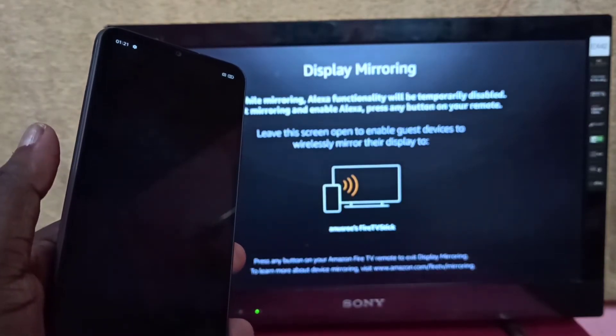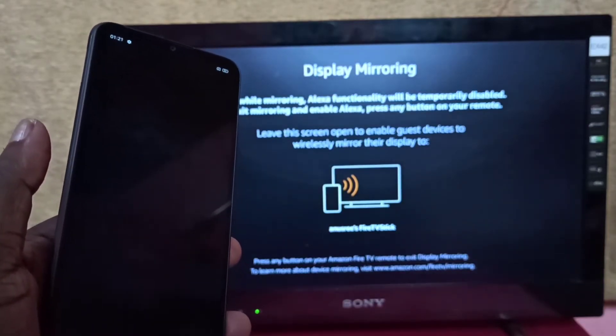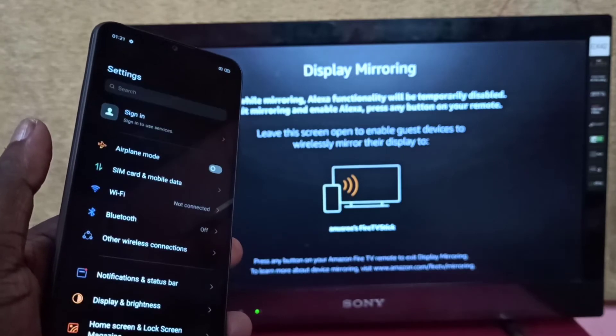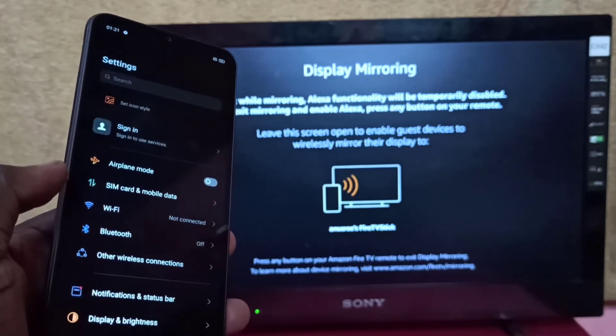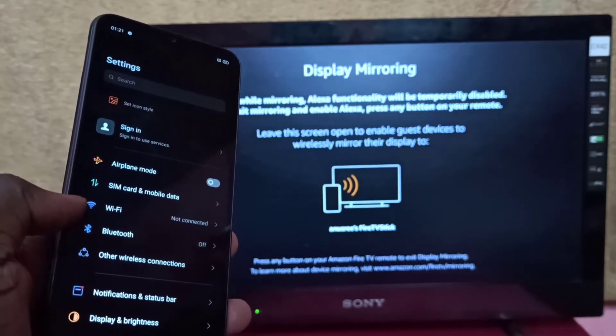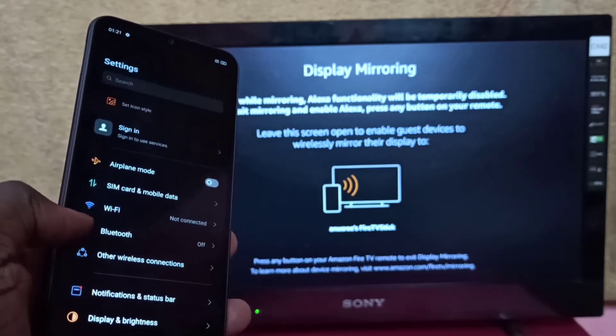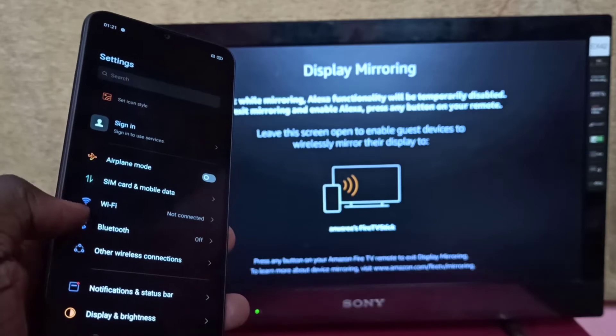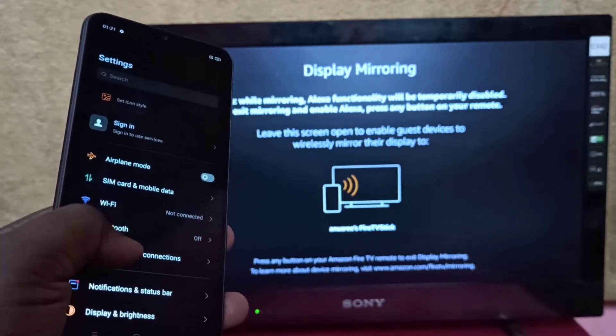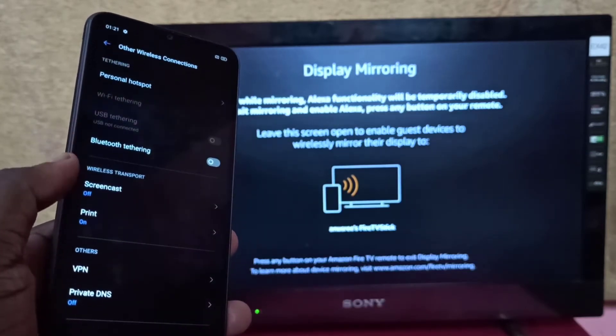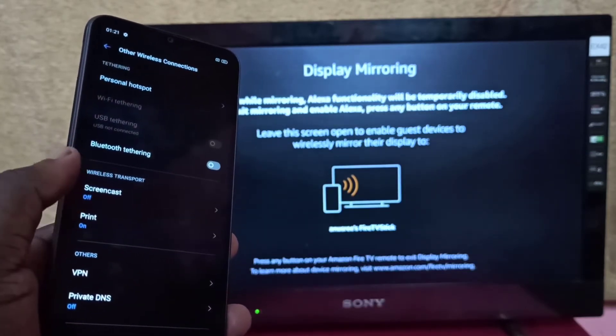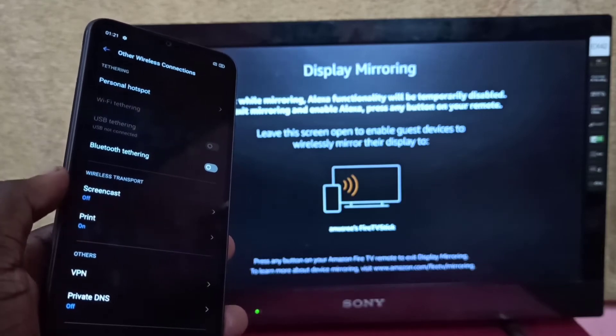Then select Other Wireless Connections, tap on that, then tap on Screencast.